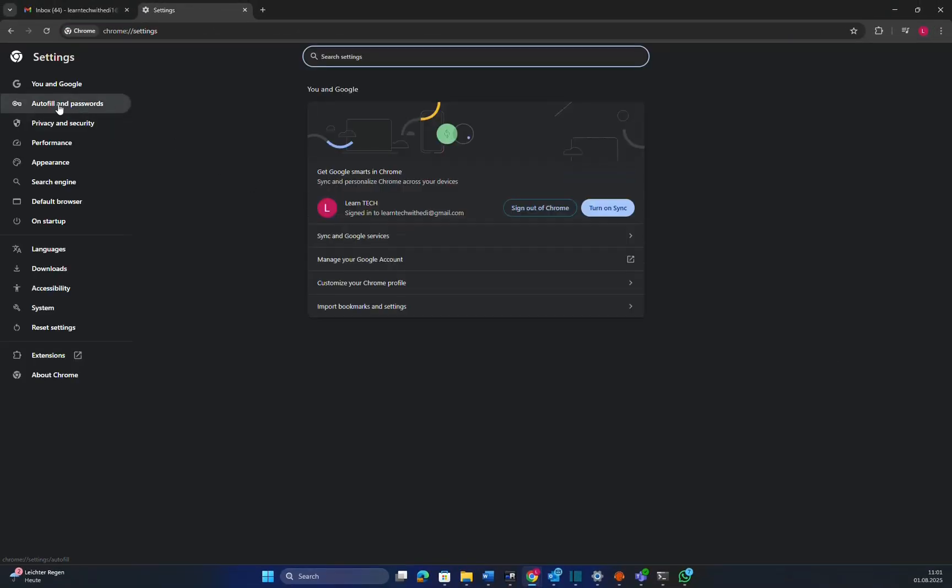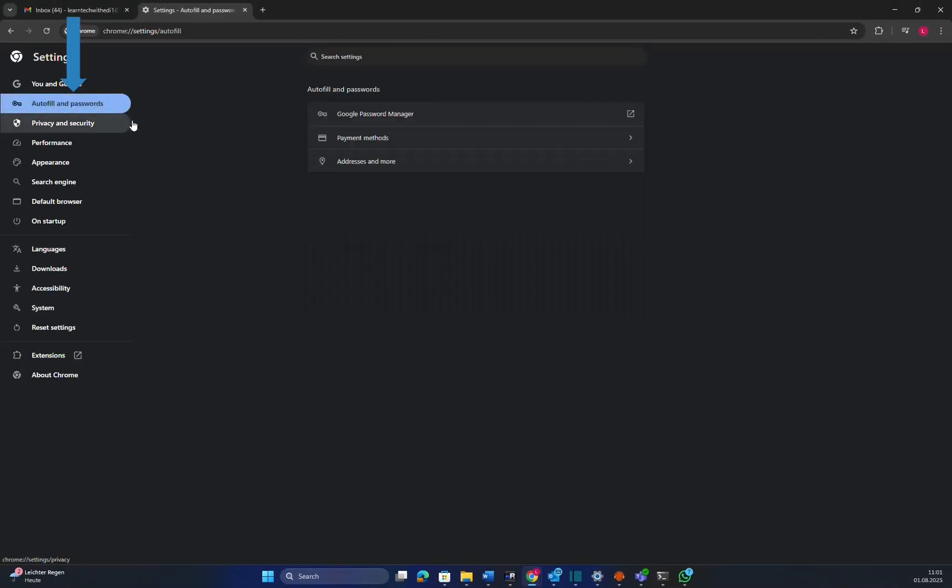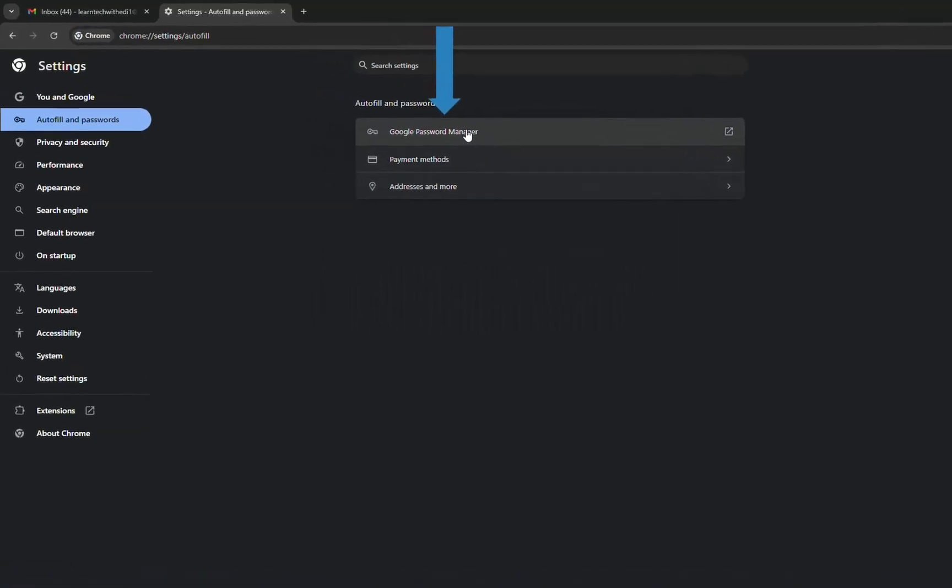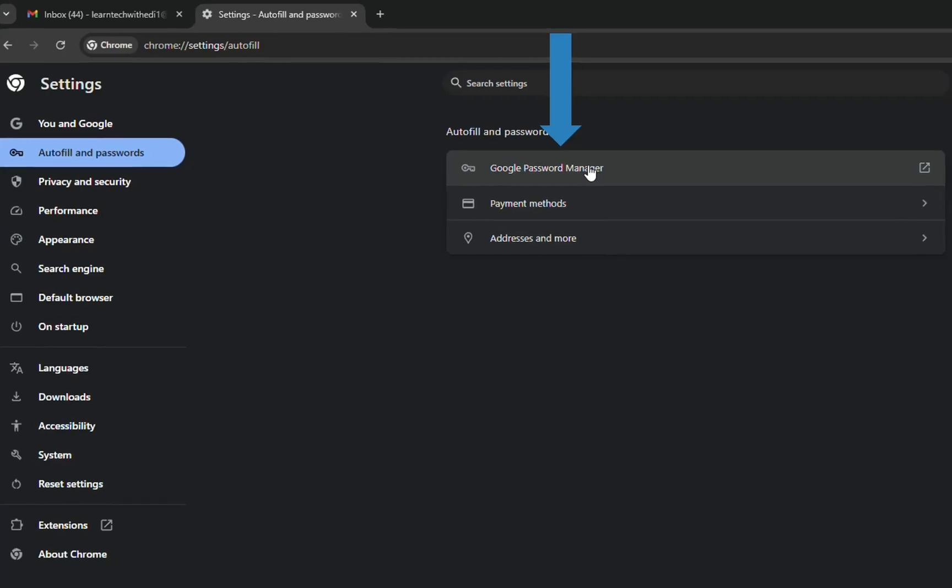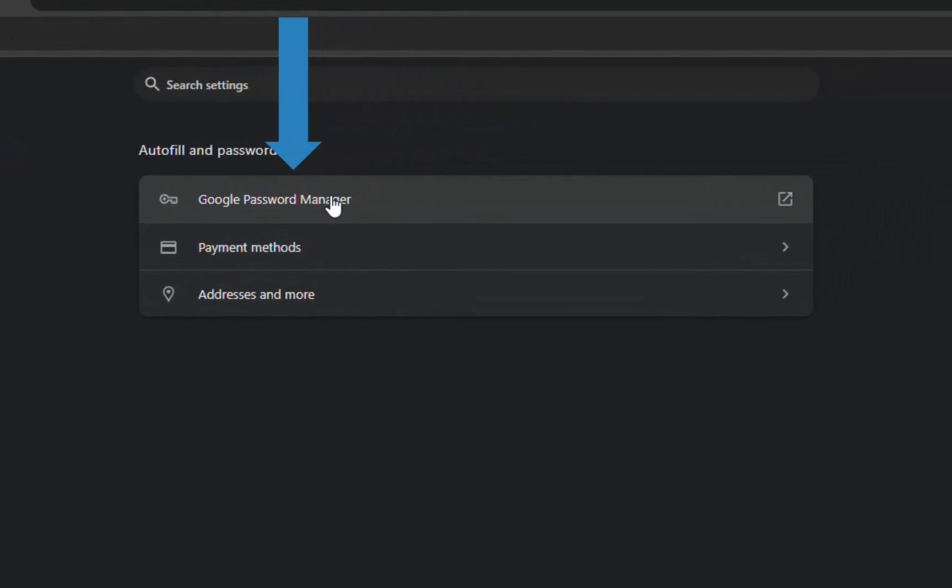We click settings and then we have to find autofill and passwords. So we click there and here it is, Google password manager. Every browser has a password manager which helps you save passwords on the browser without the need to re-enter those passwords anytime you log in on that system, which in this case is Gmail or google.com.